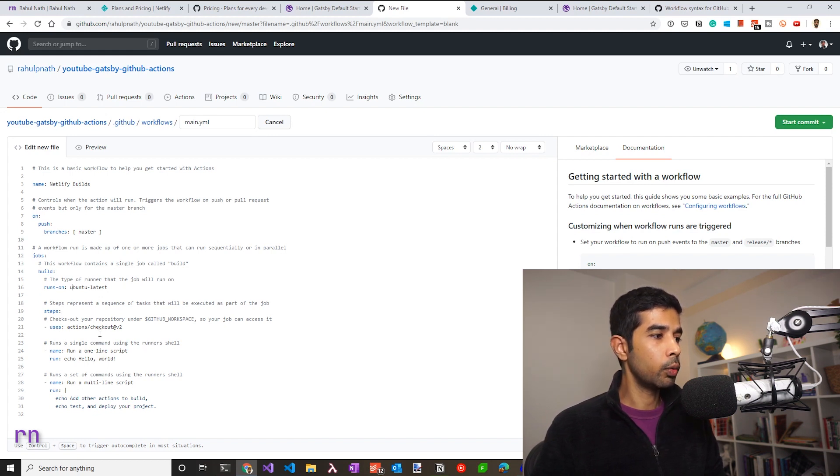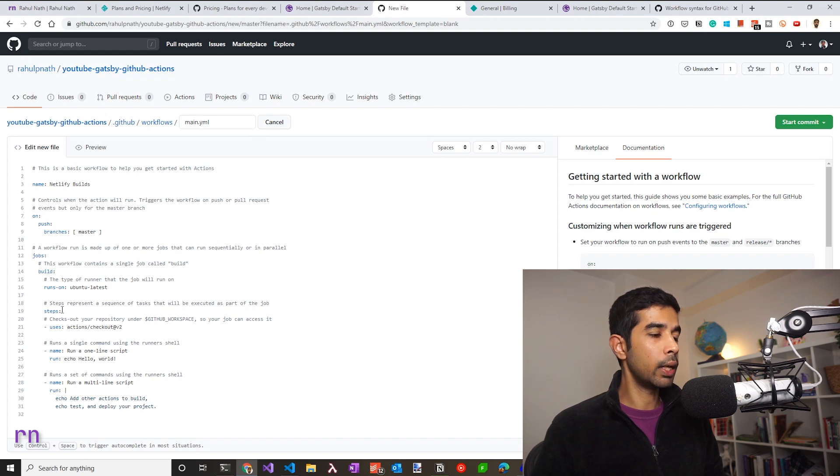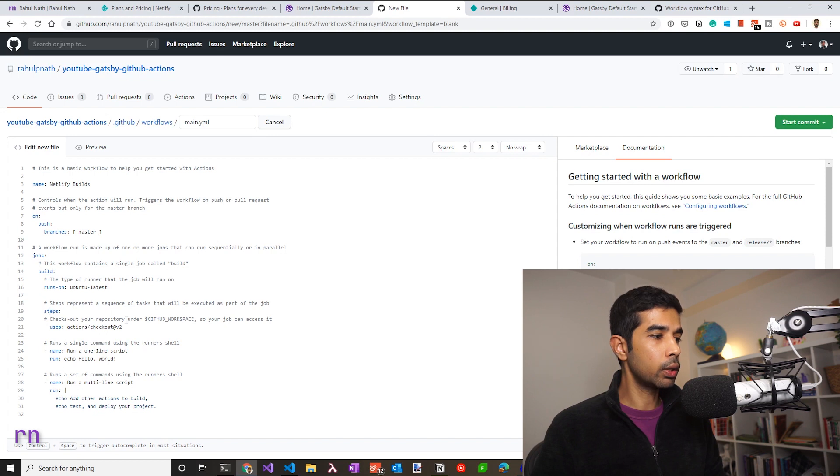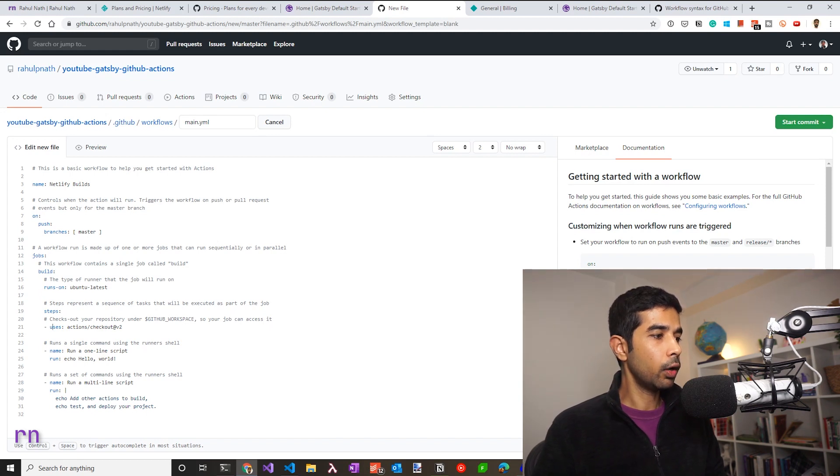Each job has multiple steps. So which is what is represented here. So steps represent a sequence of tasks that will be executed as part of the job. So let's go over them one by one. So we have steps. By default, we need to check out the repository, which is under the GitHub workspace, so your jobs can access it. Each step, you can define a name and also the uses attribute.